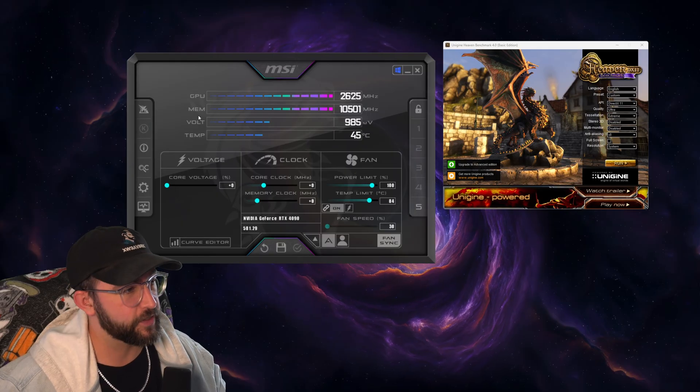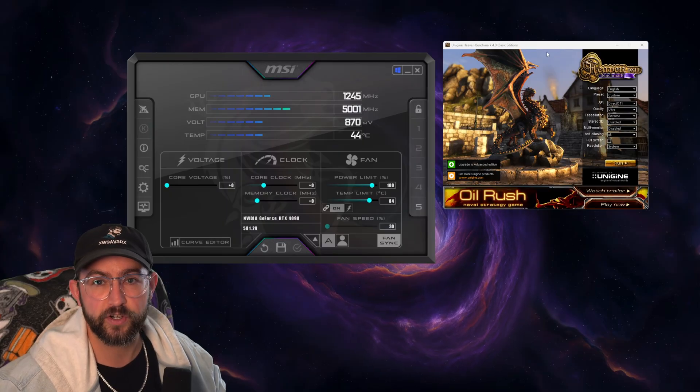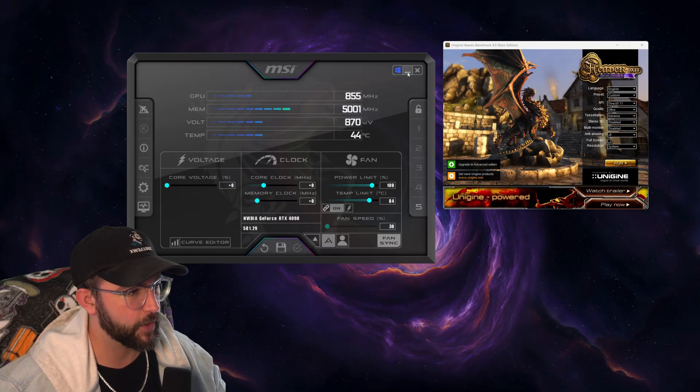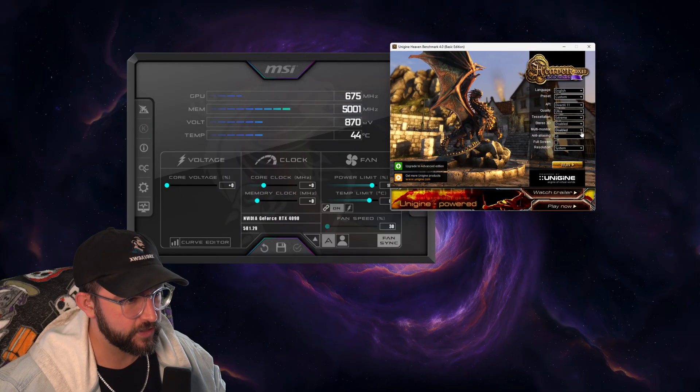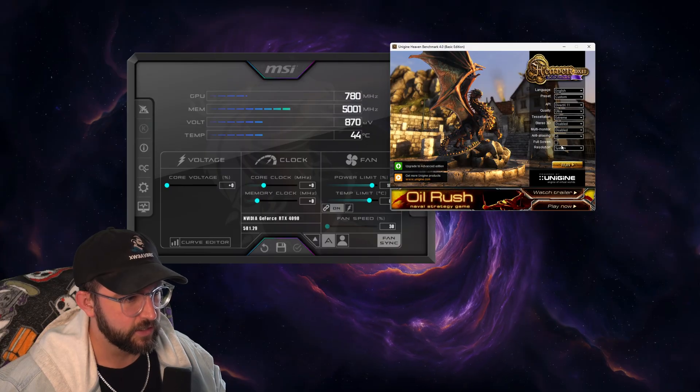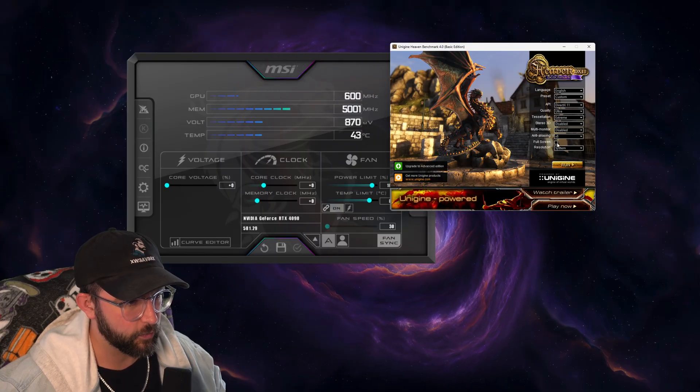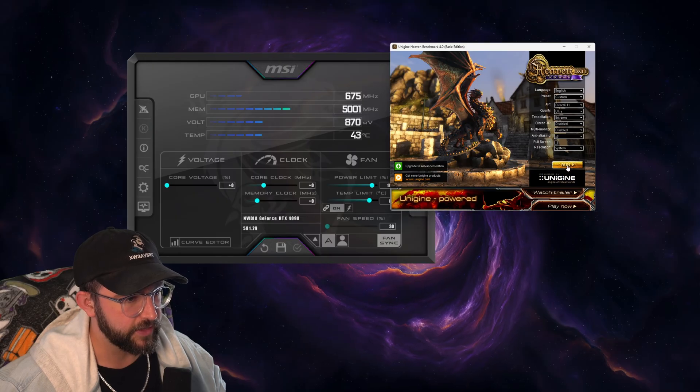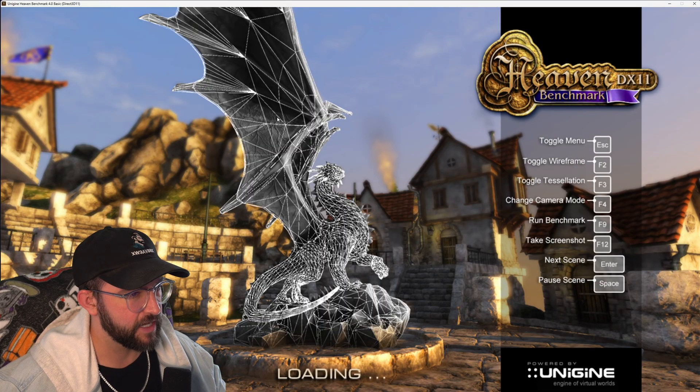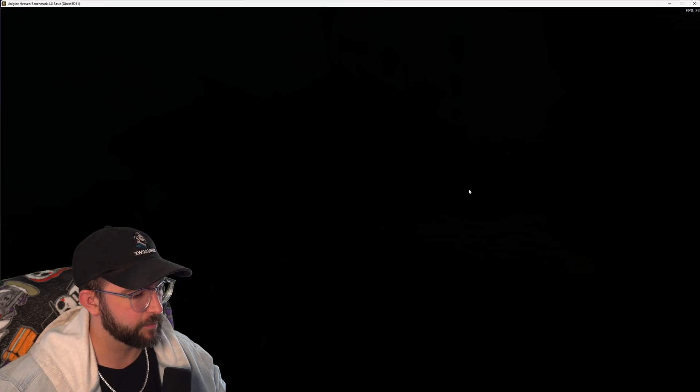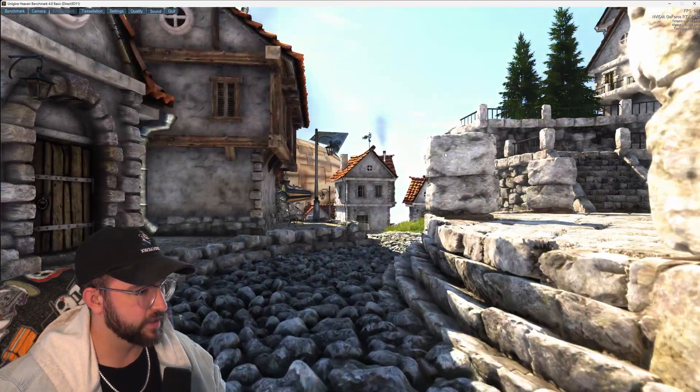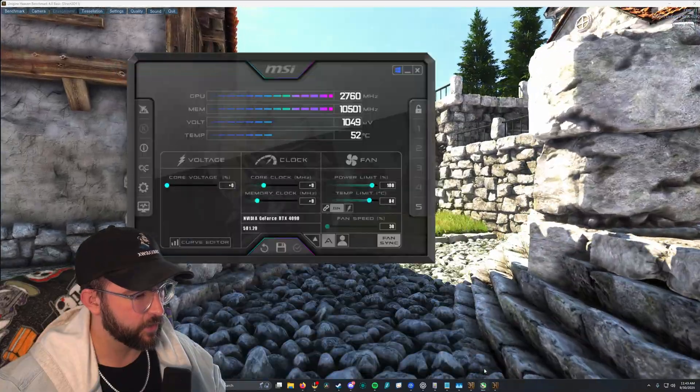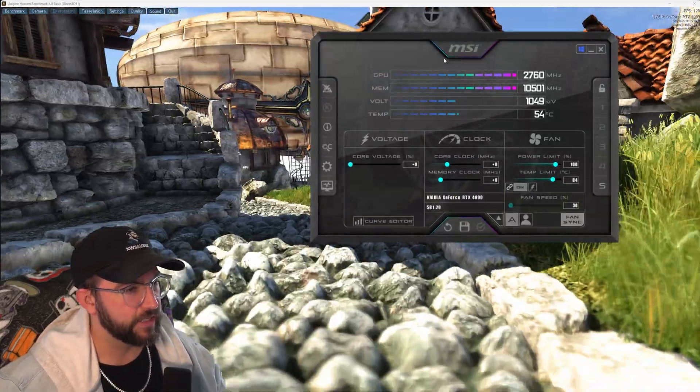Alright guys, with MSI Afterburner installed and the Haven Benchmark installed, what we want to do is have them both open and then leave all this as default as it is. Make sure the box for full screen is not ticked. We don't want to run this in full screen and then go ahead and click run. Now this is going to open up the Haven Benchmark and this is just going to run in the background. We're not going to click benchmark.